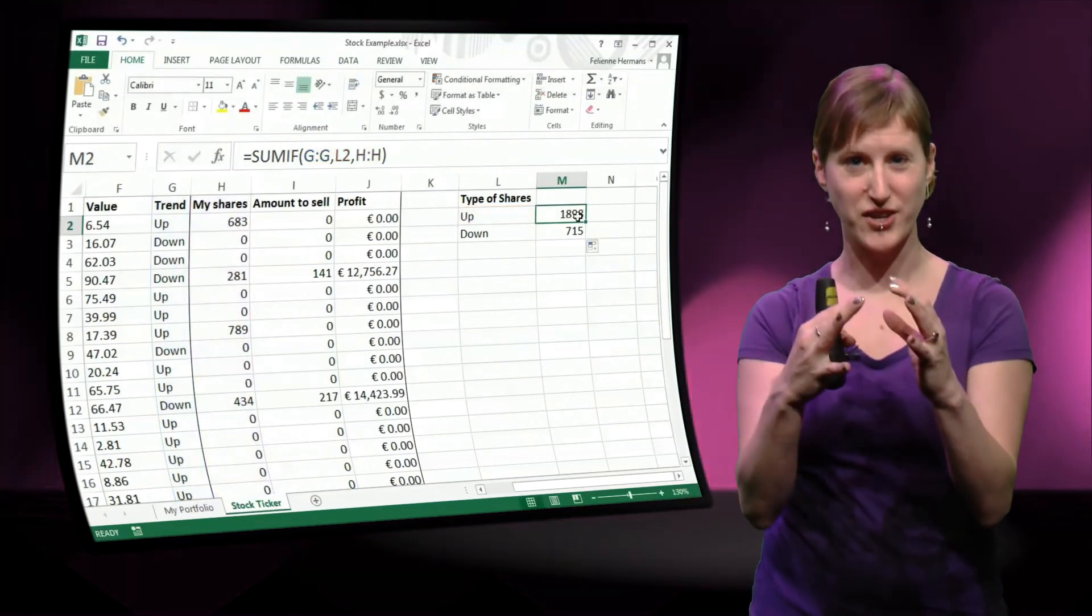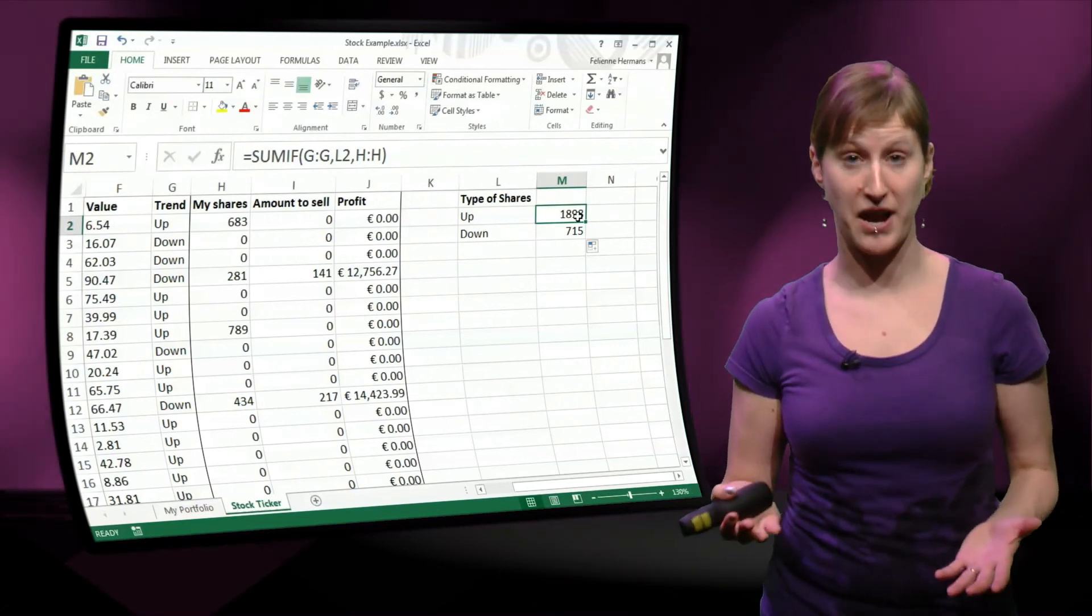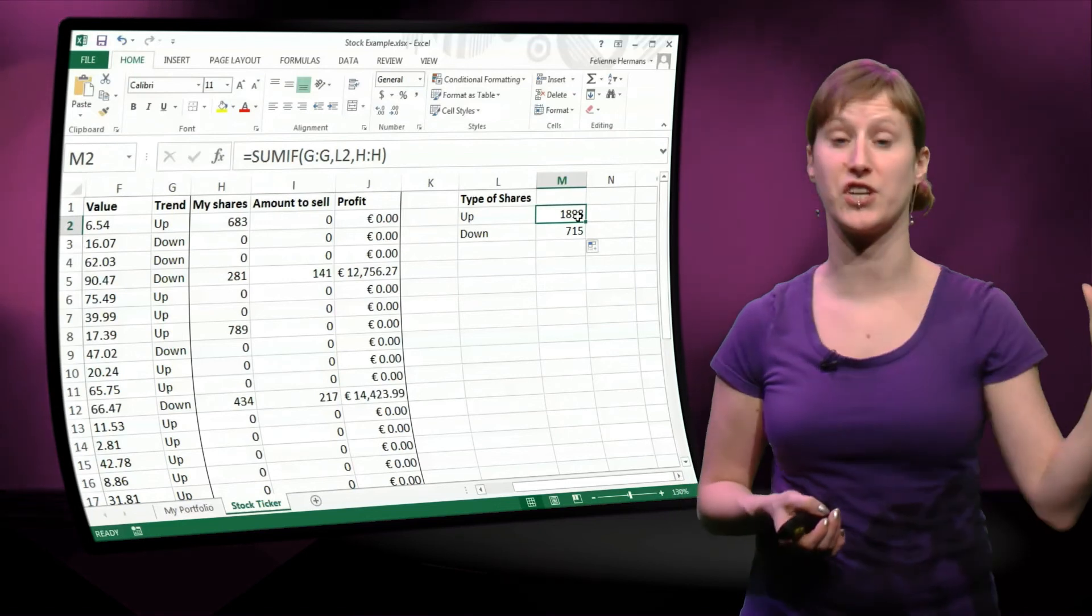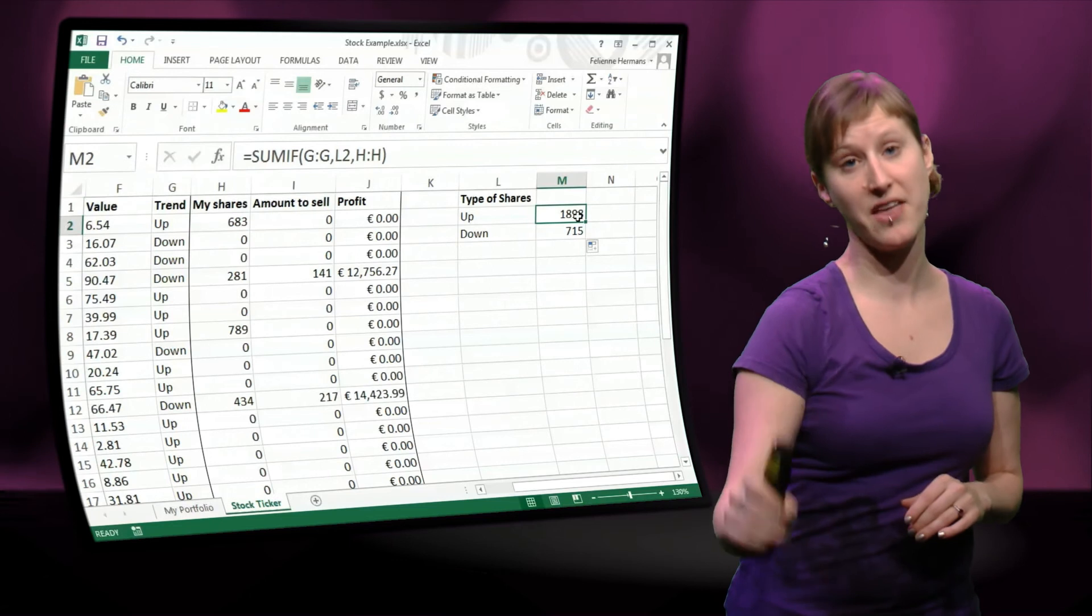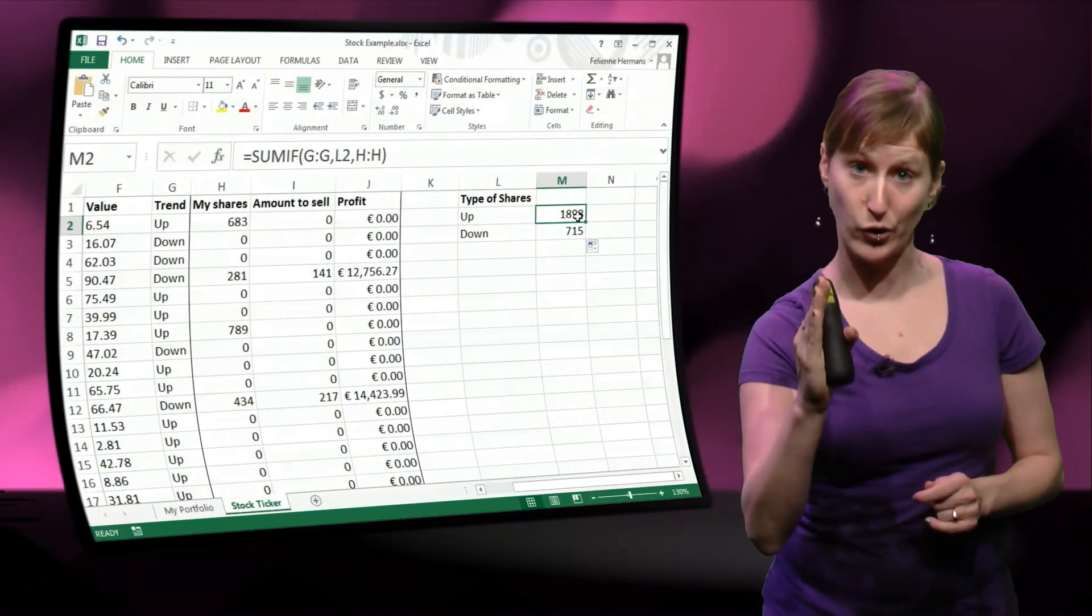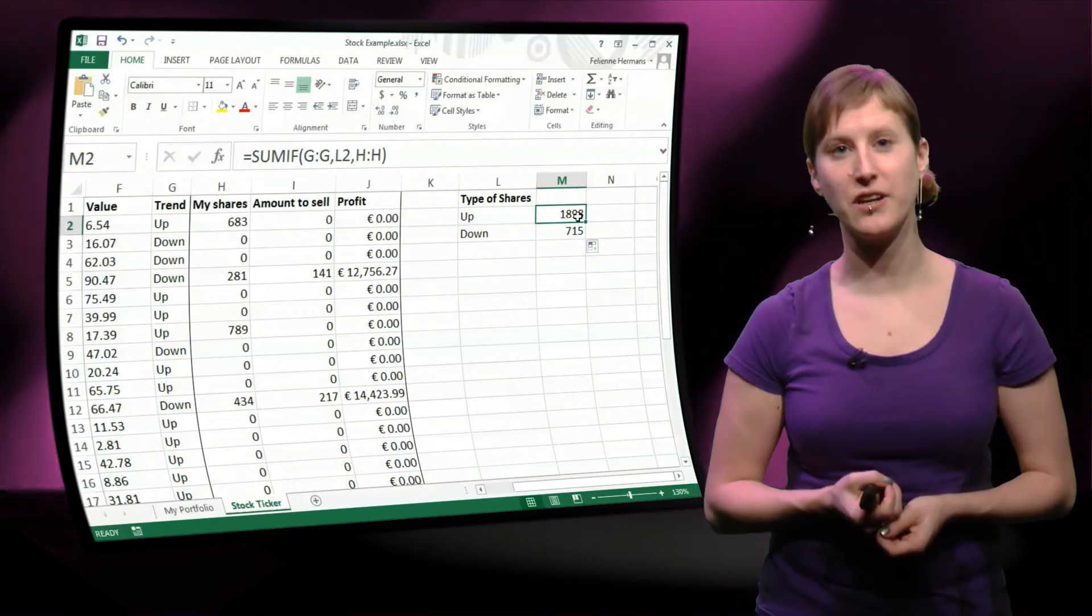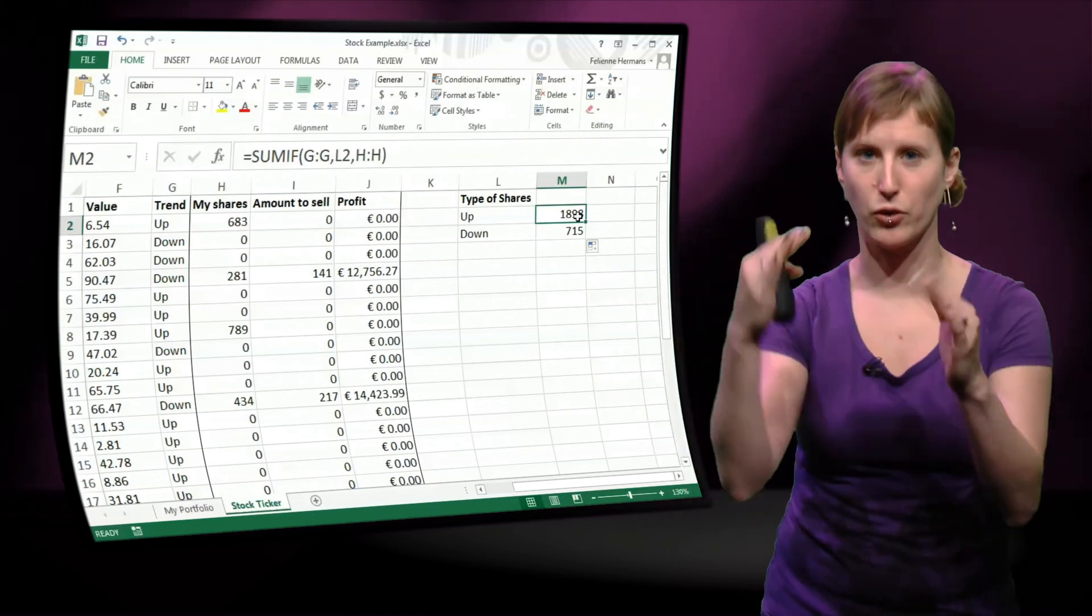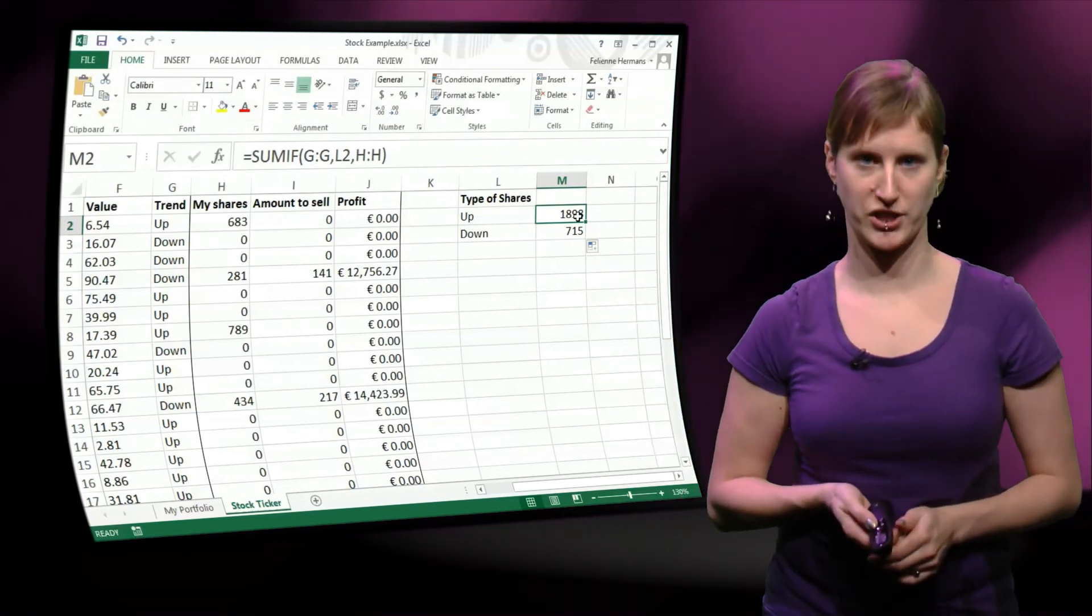So it's a lot conciser, and also it allows us for easily adding other types of trends. For instance, we have a flat trend where nothing is changing. We can just add flats to the list and drag the formula down. Whereas in the old situation, we needed an extra column for every new share type. So the sumif is a really nice combination of the sum and the if that takes up a lot less space and is more flexible if you want to change your worksheets.